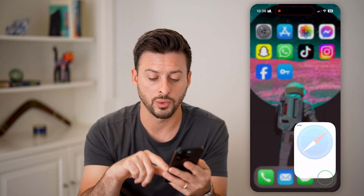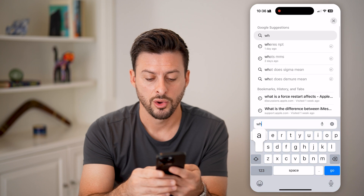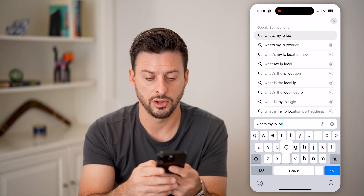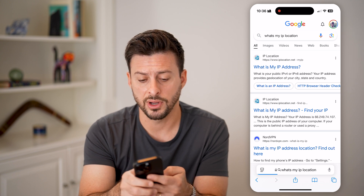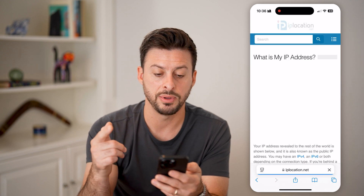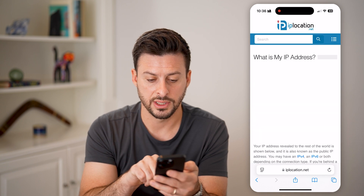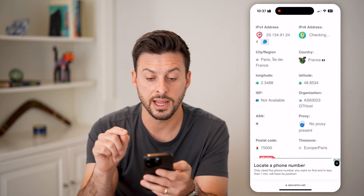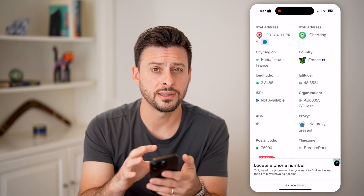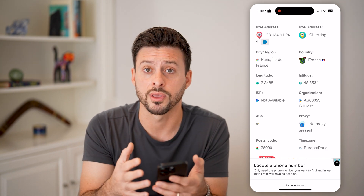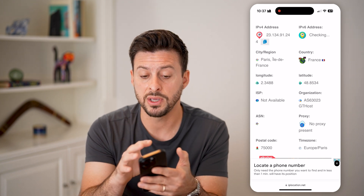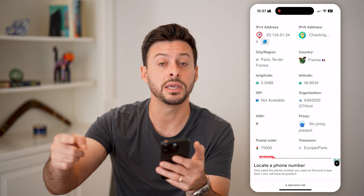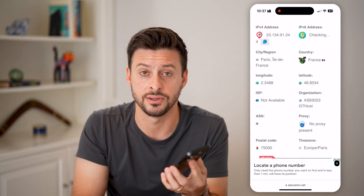Now if you want to make sure the VPN is working and you are connected to a different country, head into a web browser and type in 'what's my IP location.' There are a bunch of different websites — let's tap on this one. Going down, it says here's my IP address, and the country is France. So even though I'm in North Carolina in the United States, my VPN has been connected and routed through an IP address in France — so I know it is definitively working.